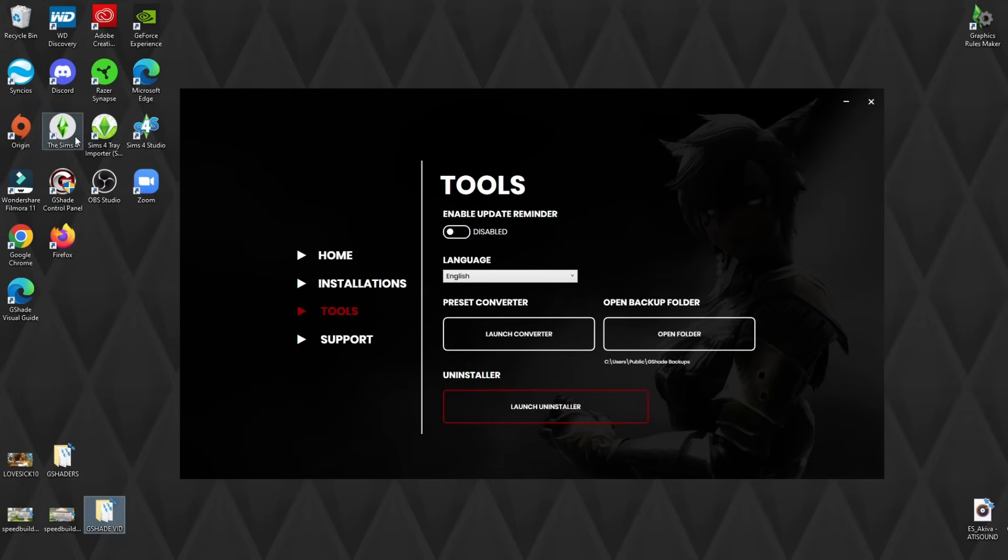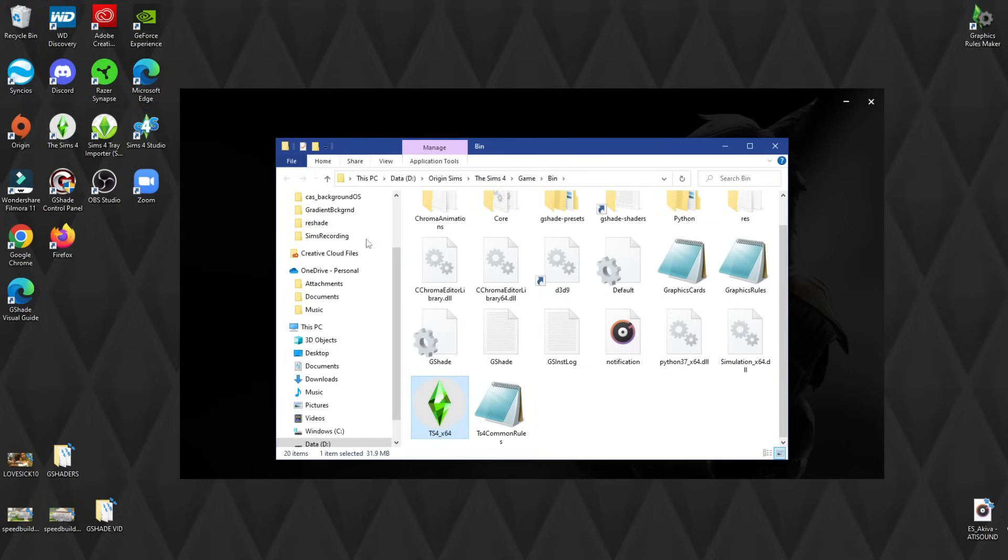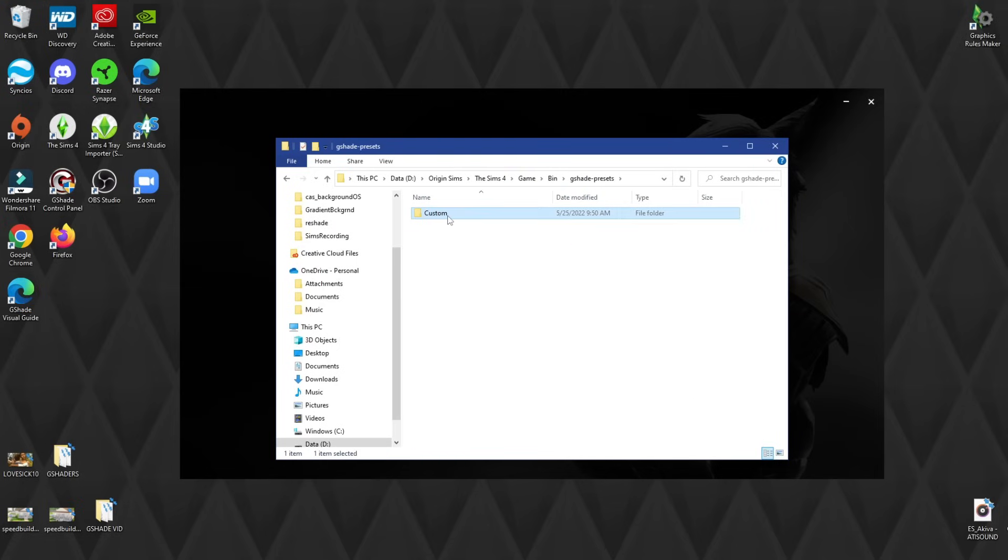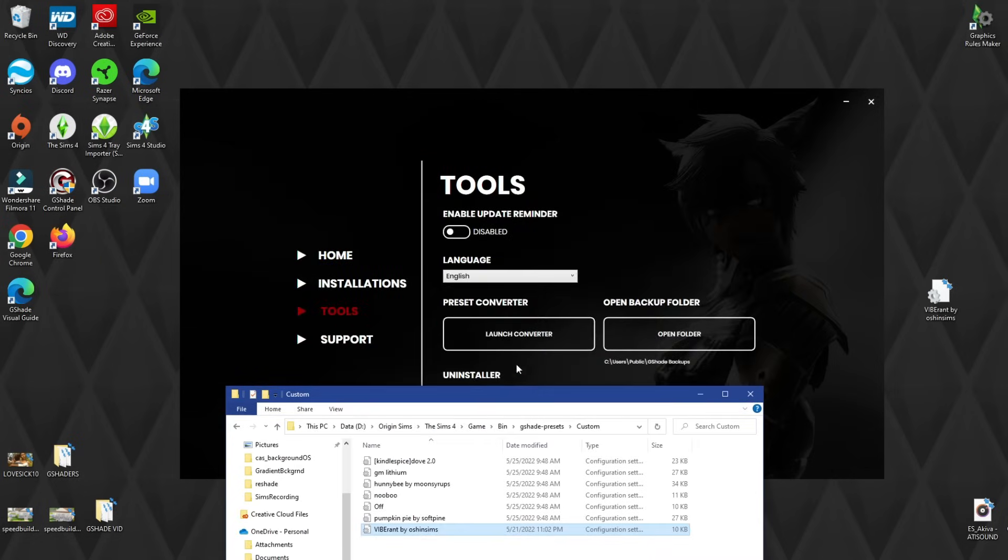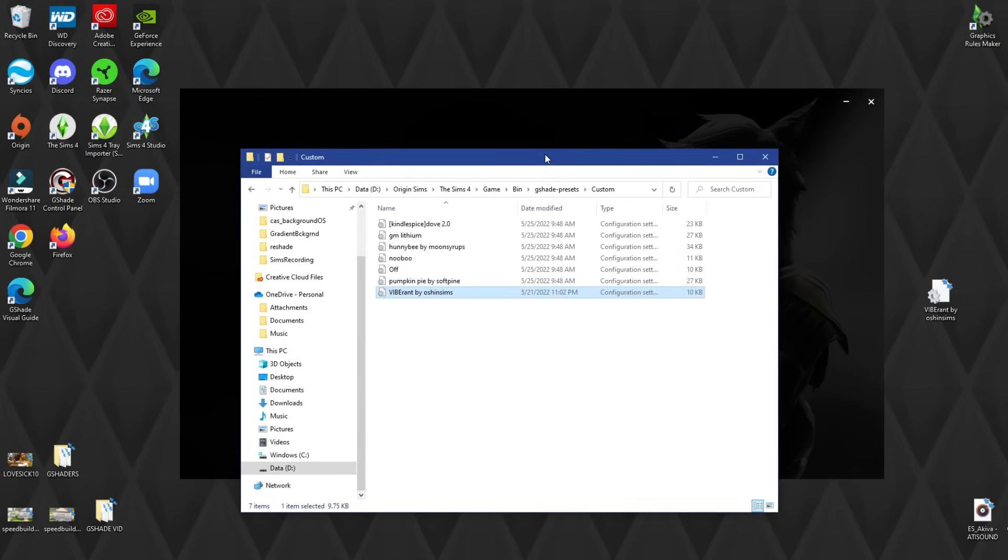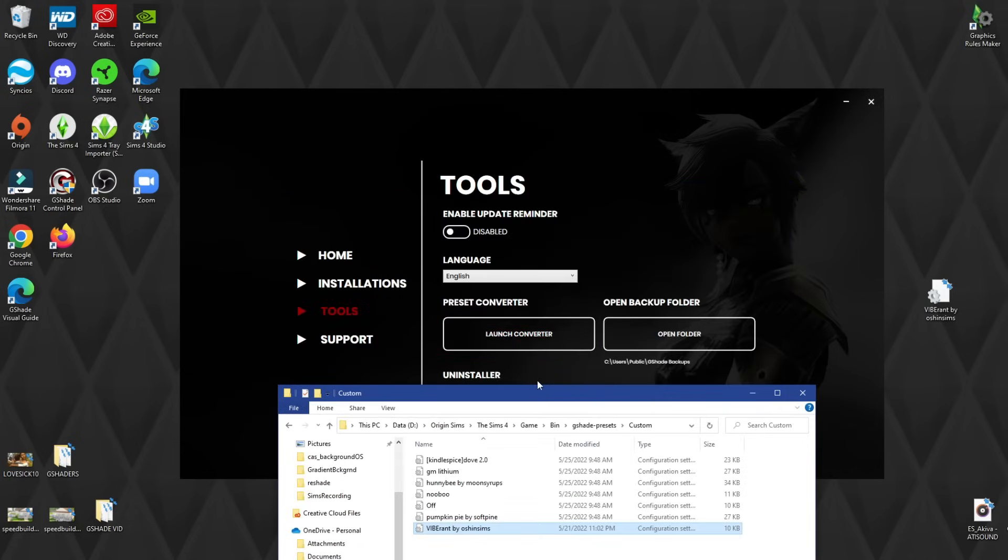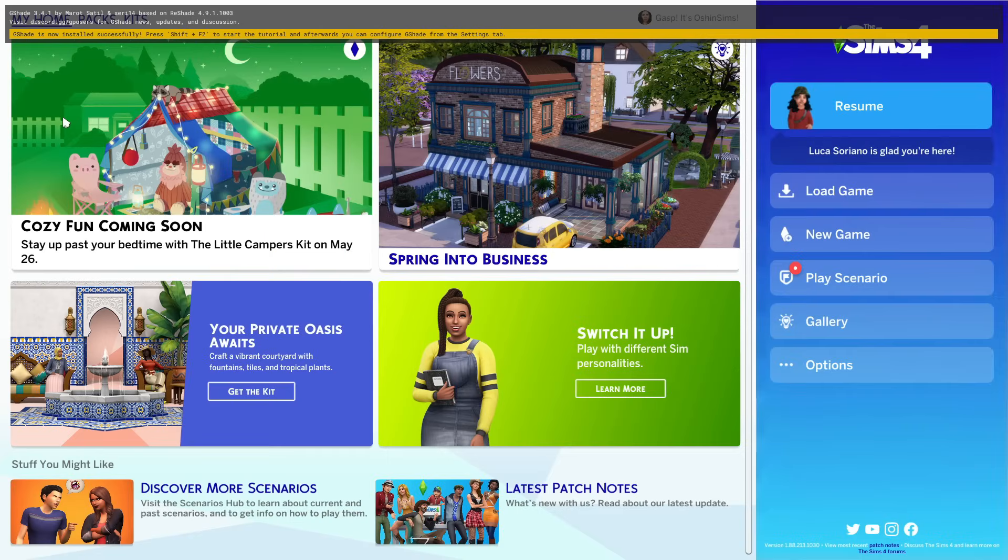I know that looked a little confusing, so the way that I do it, honestly, I just go back to the bin folder and I just open up G-Shade Presets, click on Custom, and I just drag the ReShade preset that I want in there. I haven't had any issues so far. If I run into any issues, I'll probably convert the ReShade presets, but G-Shade actually supports a lot of the same shaders and effects that ReShade has, so I haven't run into any issues so far. I just wanted to make sure I showed you that because the tutorial that I watched did that, so I didn't want to leave you out.